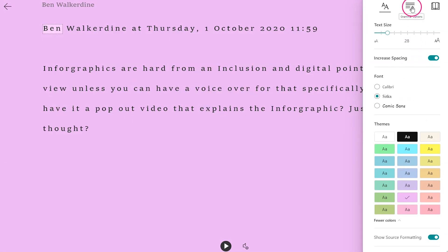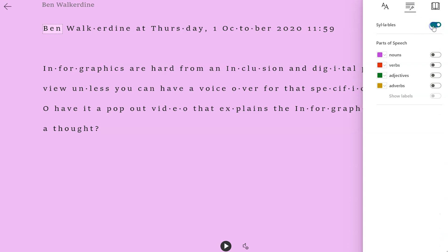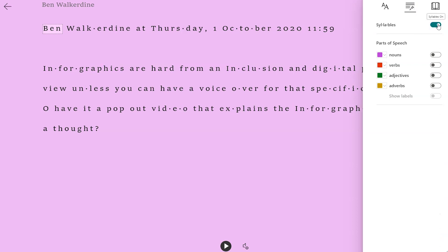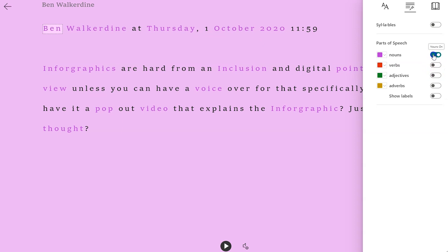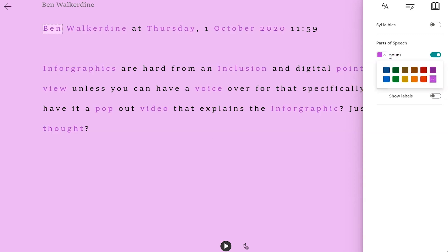You can also turn off and on syllables to break up words, and you can highlight different elements of the text — so nouns, verbs, and adjectives, for instance. This is great for supporting reading comprehension, and you can also change the colours of the words to contrast the highlighted words with your background colour.